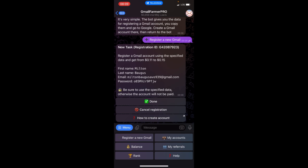I'm going to be walking you through a step-by-step guide on how you can start earning from this Telegram bot. All you need to do is just create Gmails and you'll be paid for it.